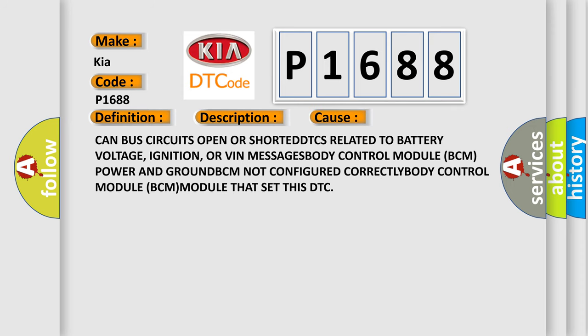CAN bus circuits open or shorted, DTCs related to battery voltage, ignition,